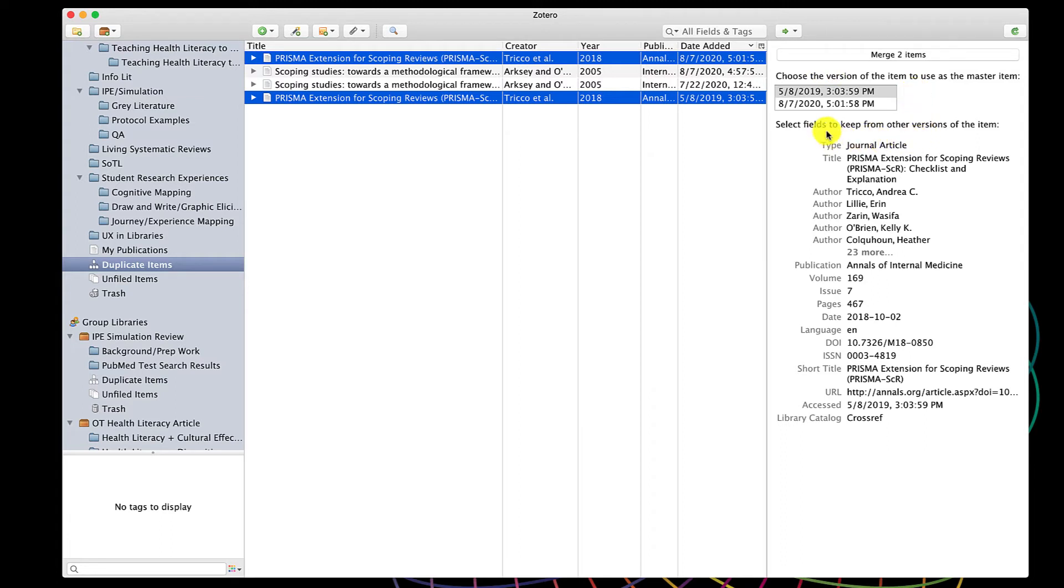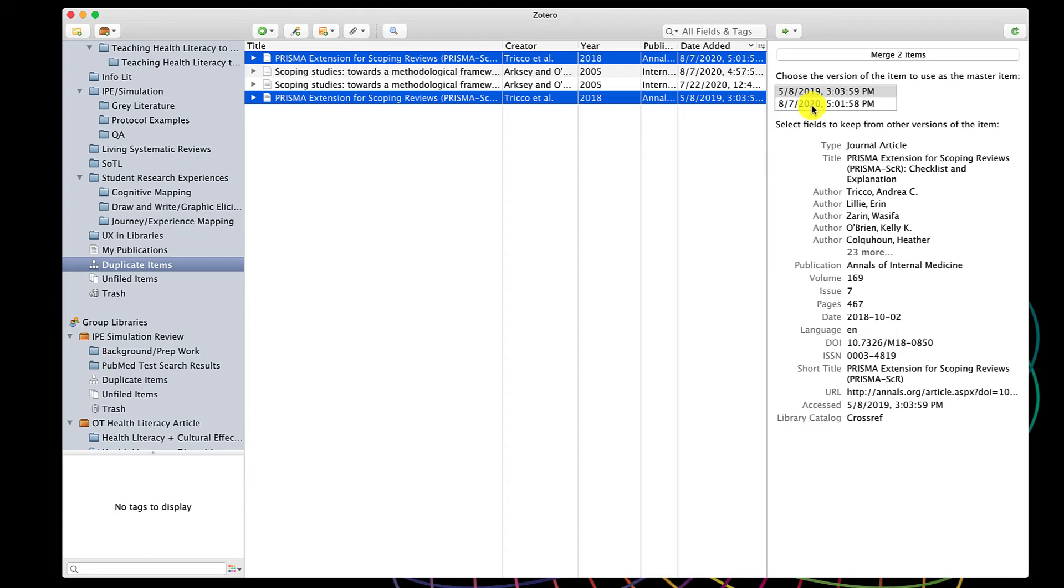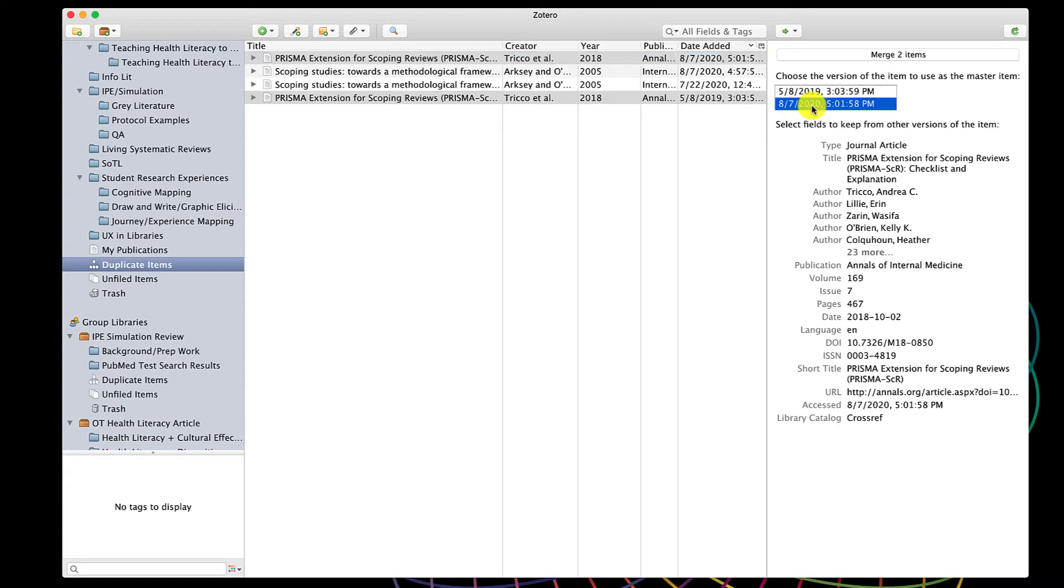Now, this is saying that I have two versions, one that was imported in 2019 and one that was imported in 2020. It doesn't matter so much which one I select because it will merge any notes, tags, collections, and all of that. But you can always check each one to make sure that there isn't one that has less information than the other, because then you'd want to select the one that had more information.